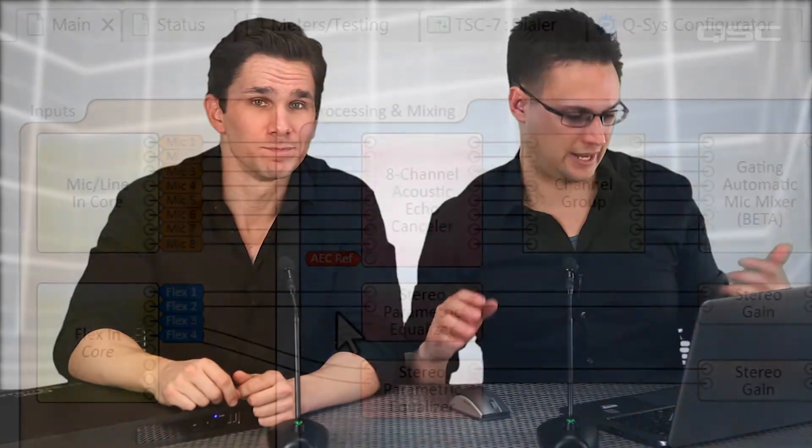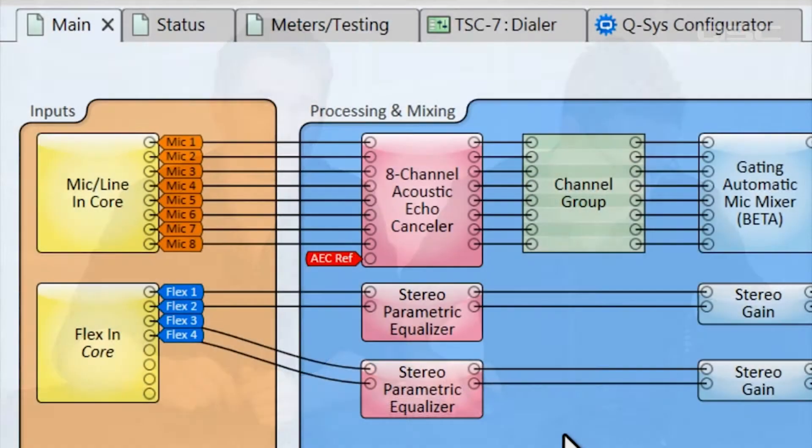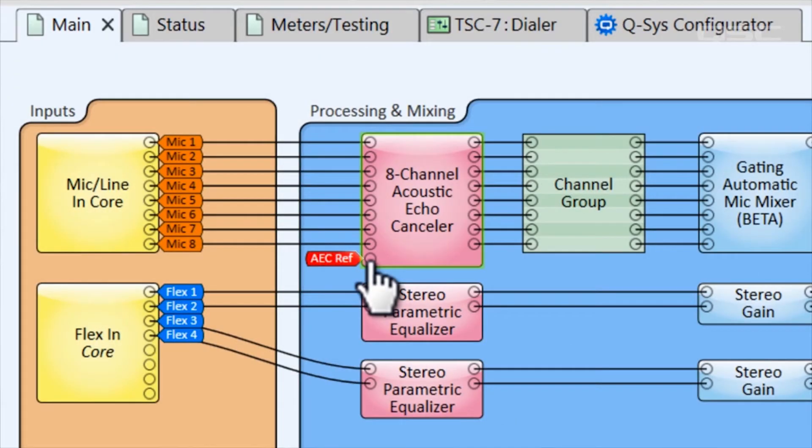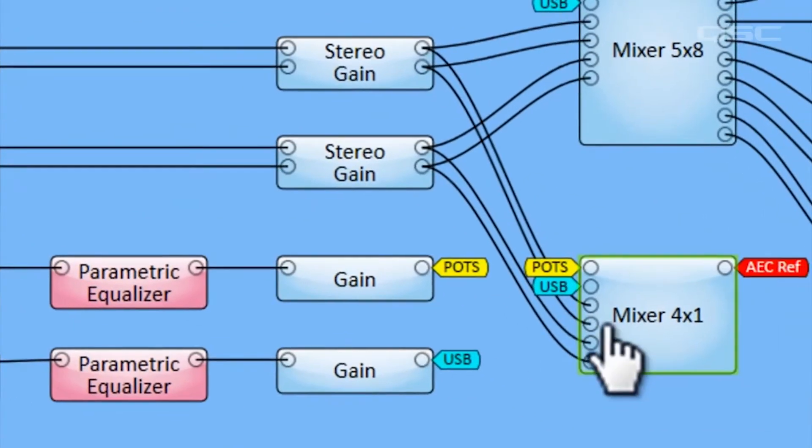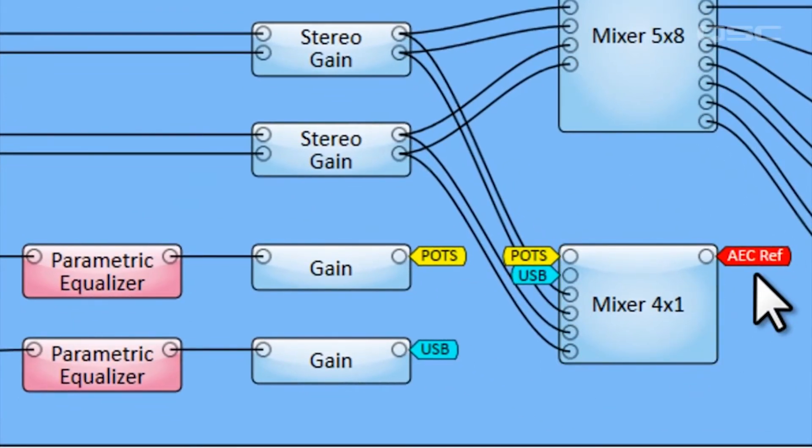That extra audio has to be deleted from the microphone channel, or else the far end caller is going to hear his or her own voice echoed back to them a half second later, which is very annoying. So the acoustic echo canceler analyzes the audio in its reference pin and deletes that from each of the microphone channels. In just a bit, we'll look at exactly what we're using as this AEC reference signal.